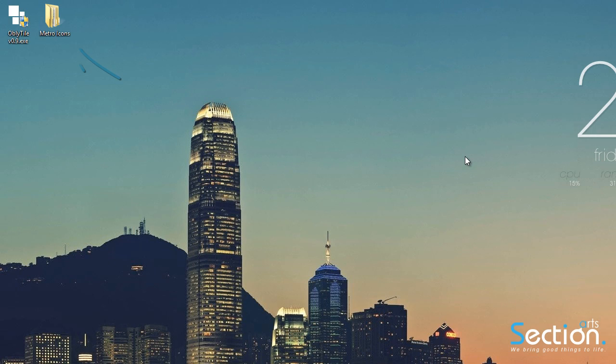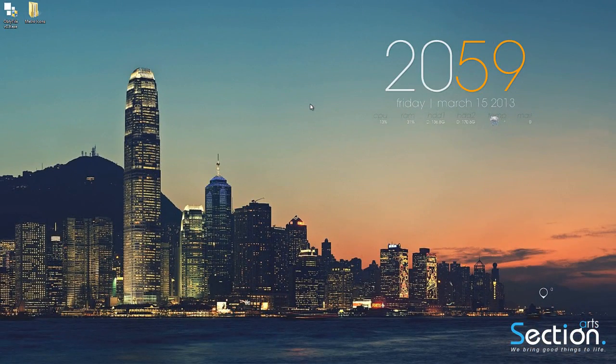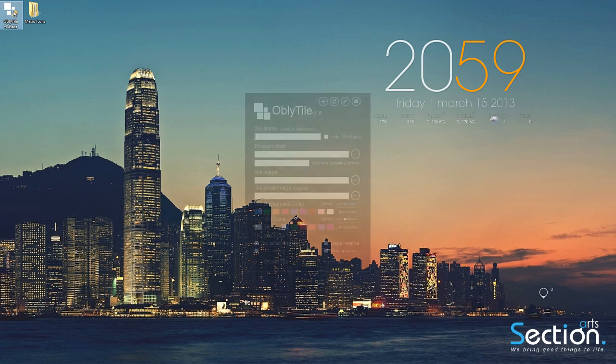To get started, you're going to need to download the icon pack. Then you will need the latest version of OblivTile. Once downloaded, extract them somewhere on your computer and then execute OblivTile. OblivTile program, no installation is required.